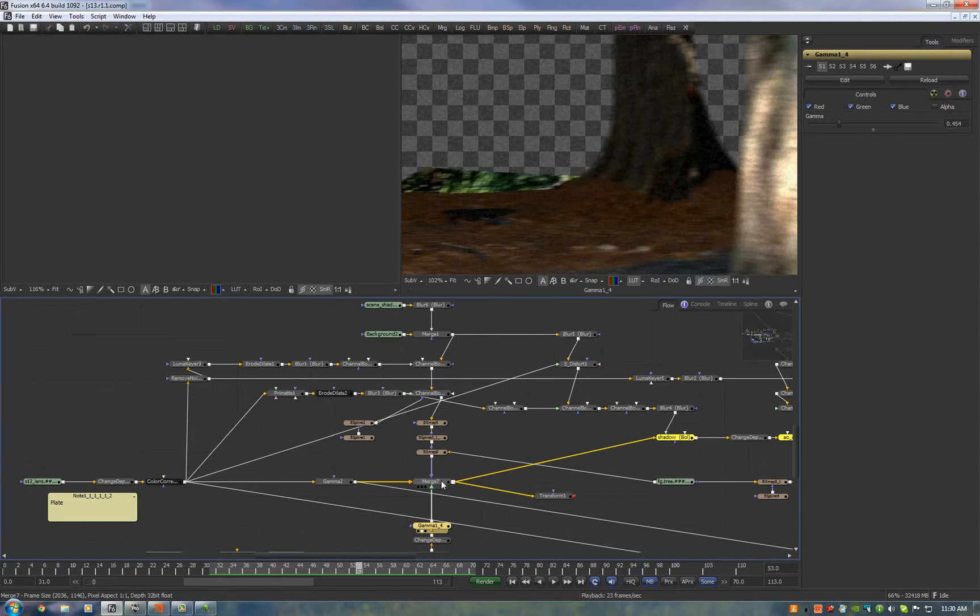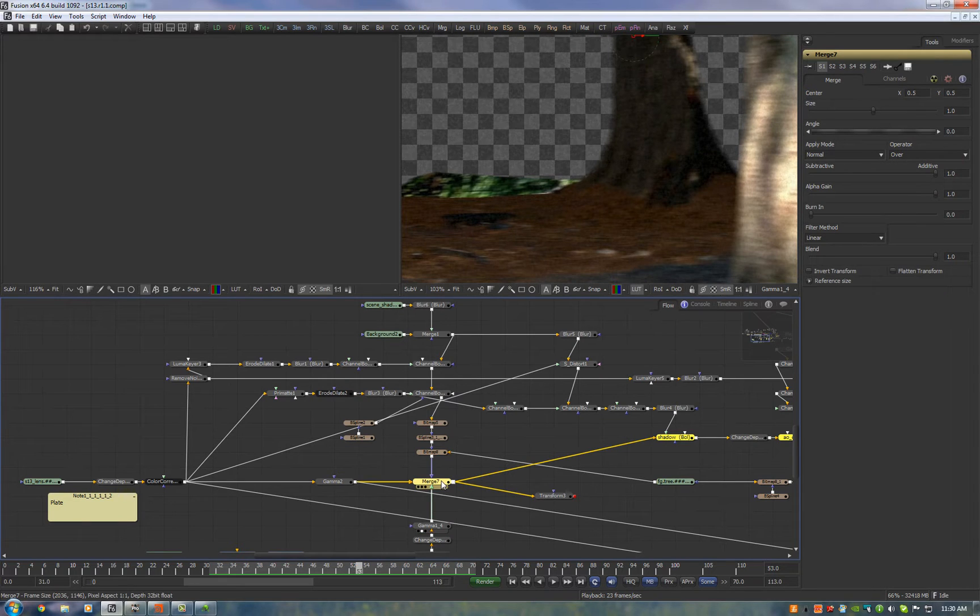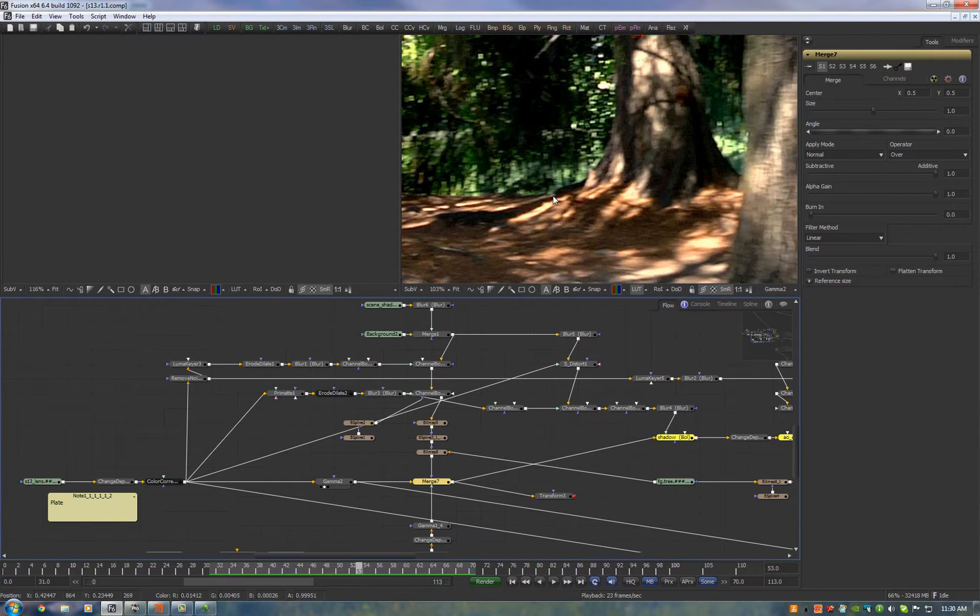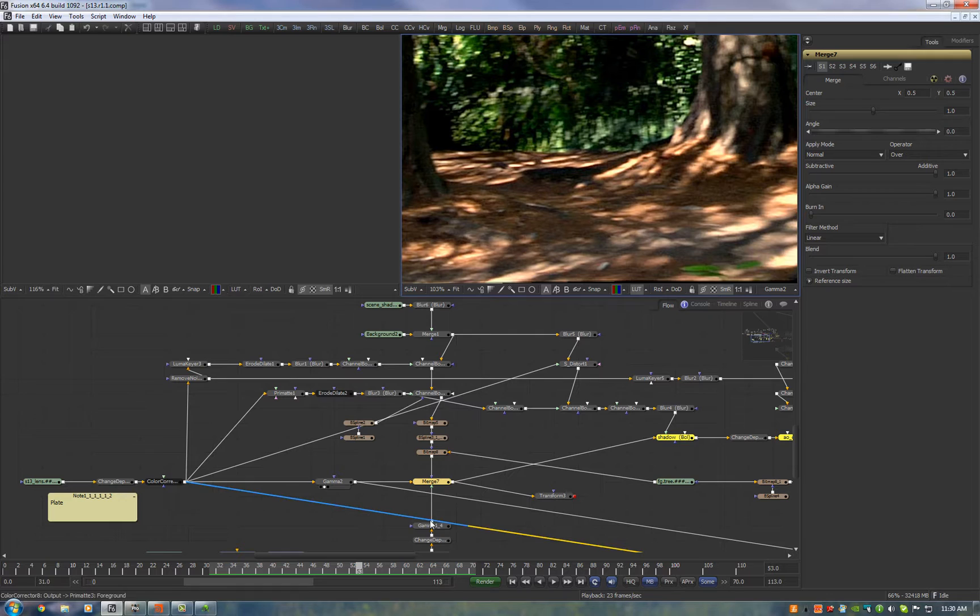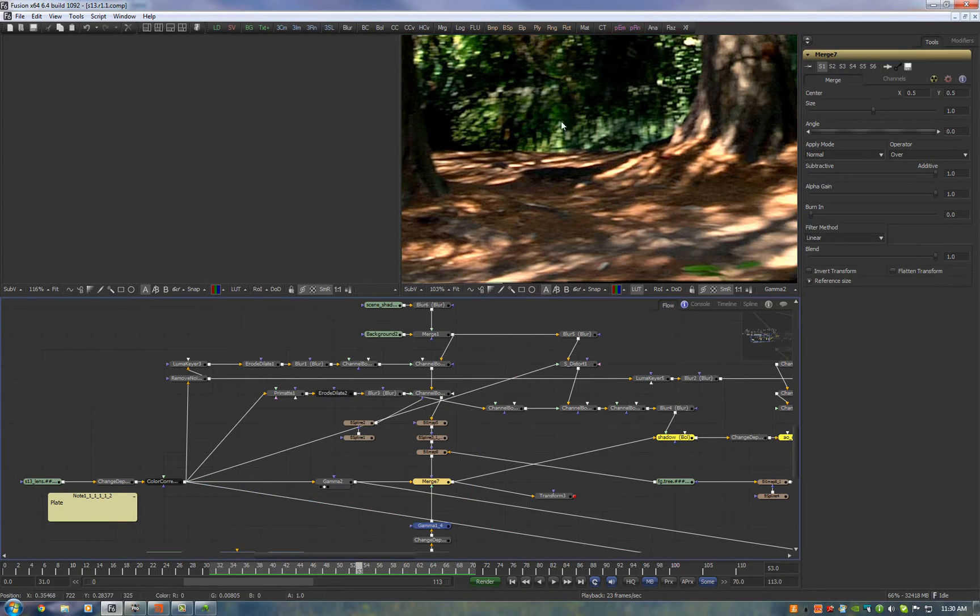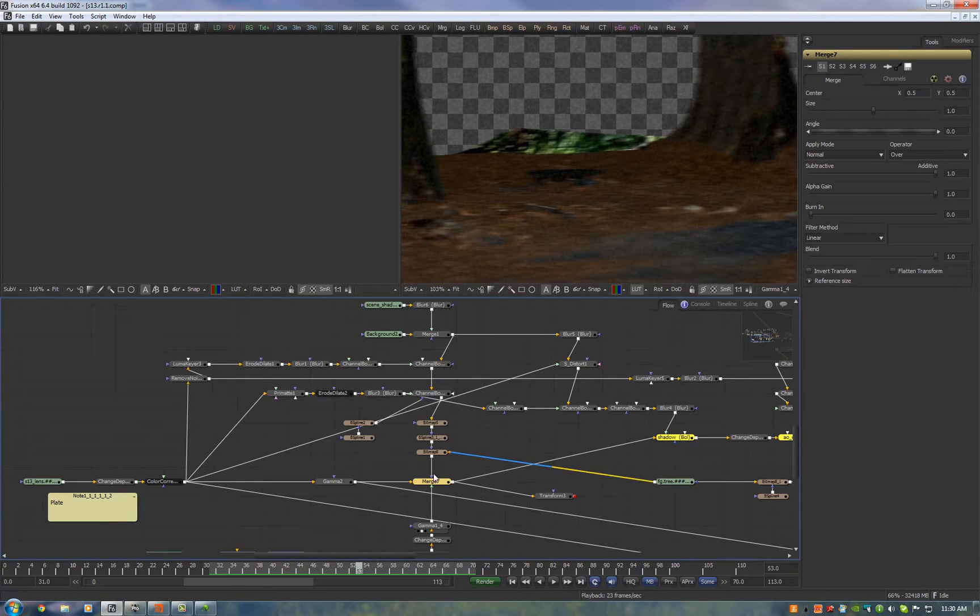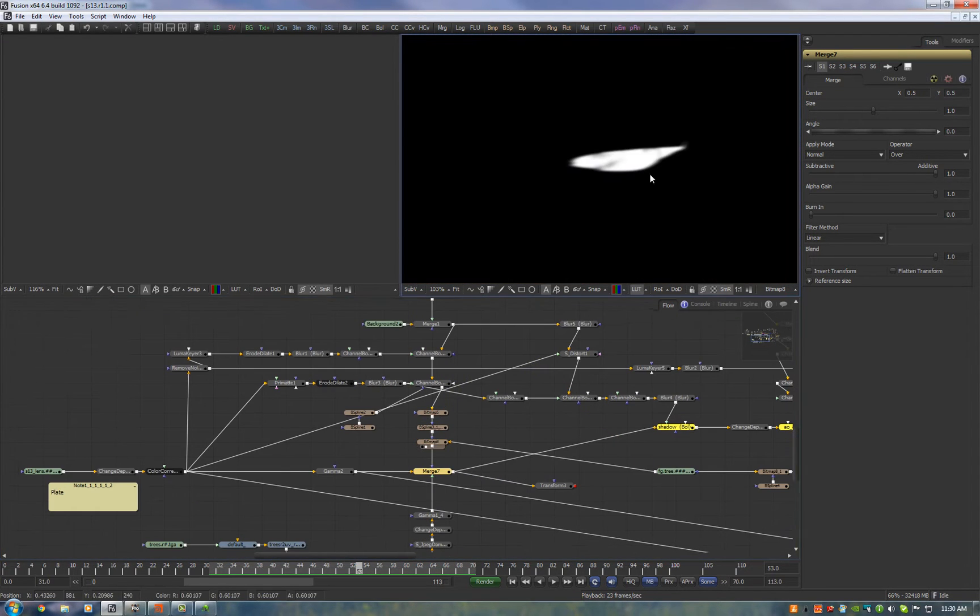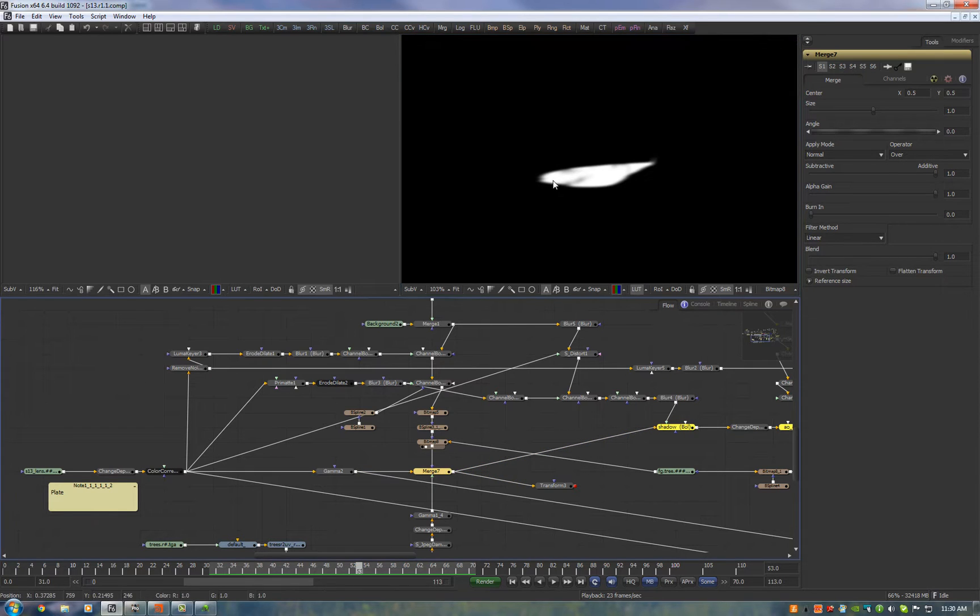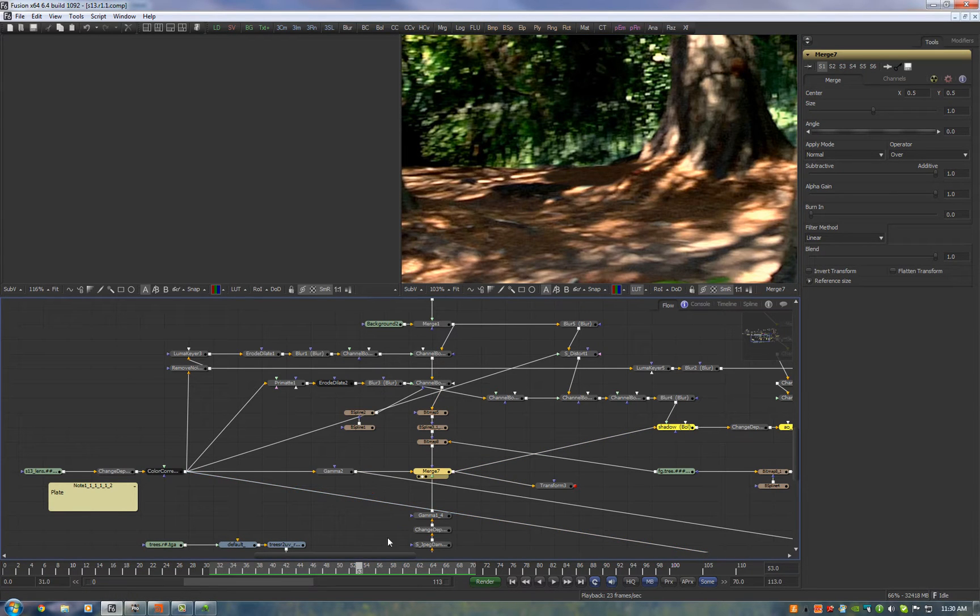Then what we do is we do a merge from the original plate and we merge on this unlit render using a mask mask and the mask is the shadow pass and here's the result.